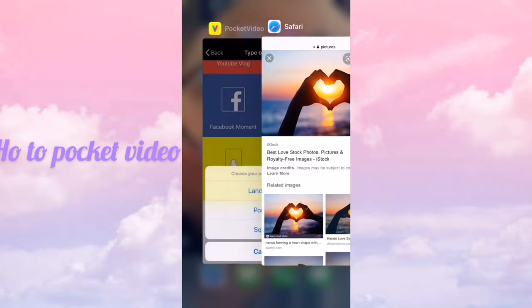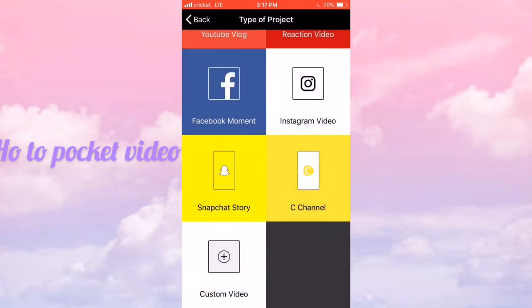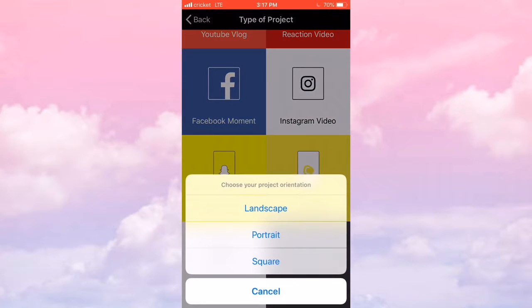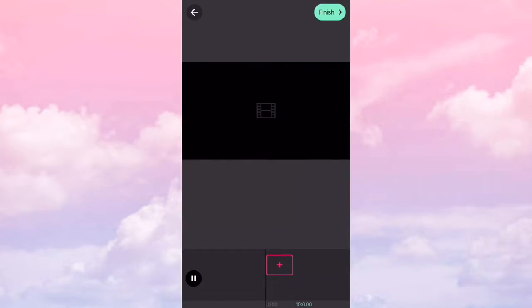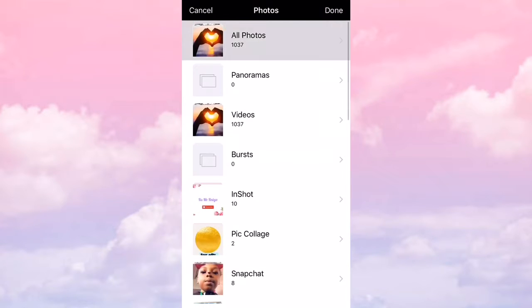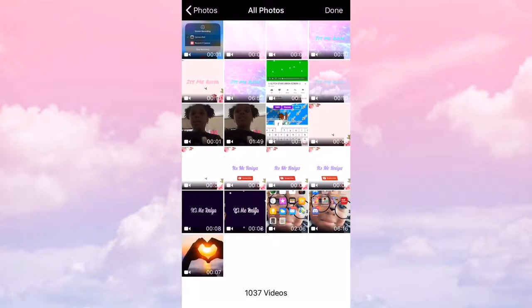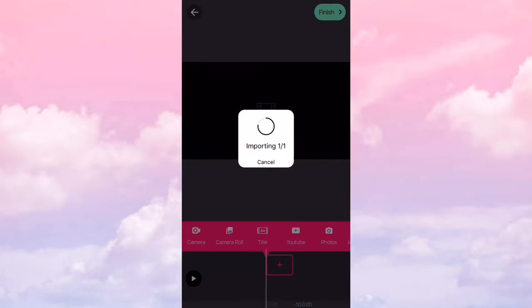And then go to Pocket Video and press custom, press landscape, press this, press camera roll, and press the one that you just did. Press done.